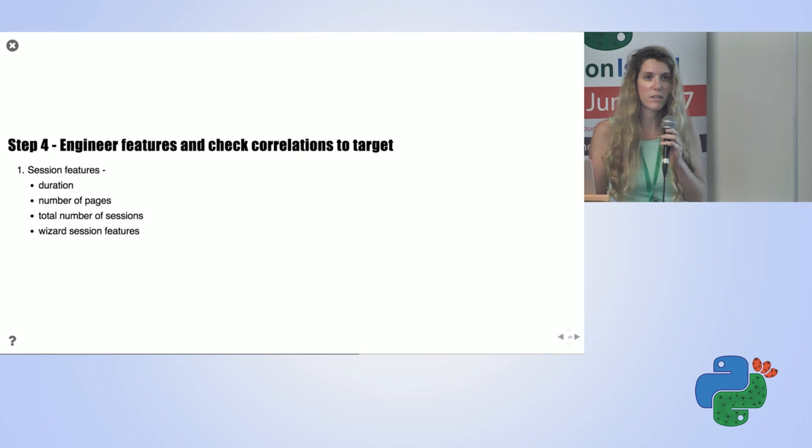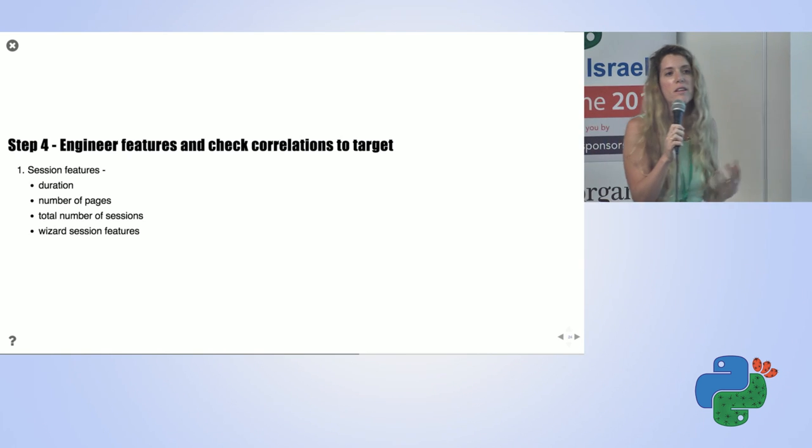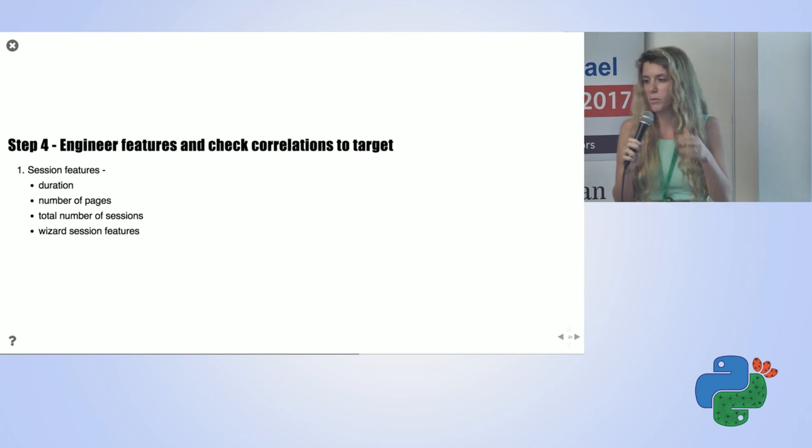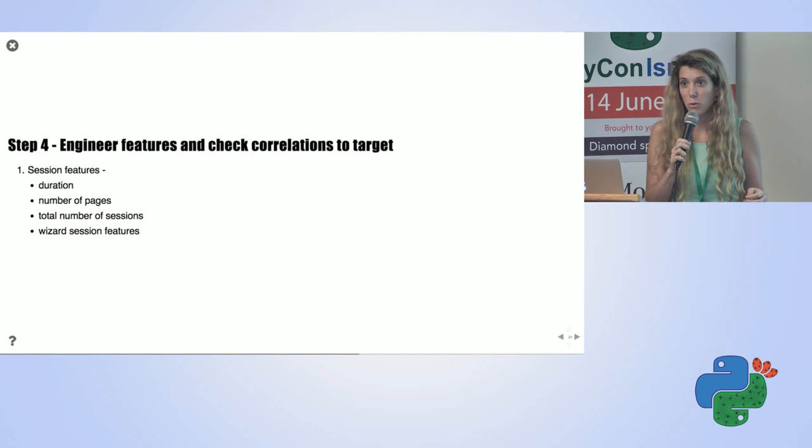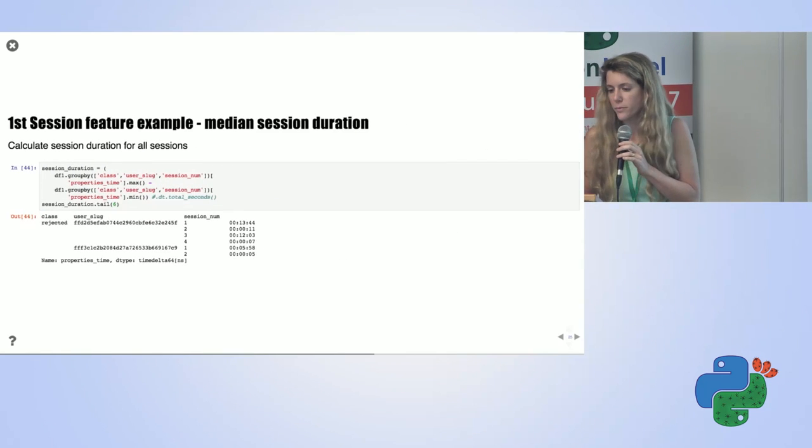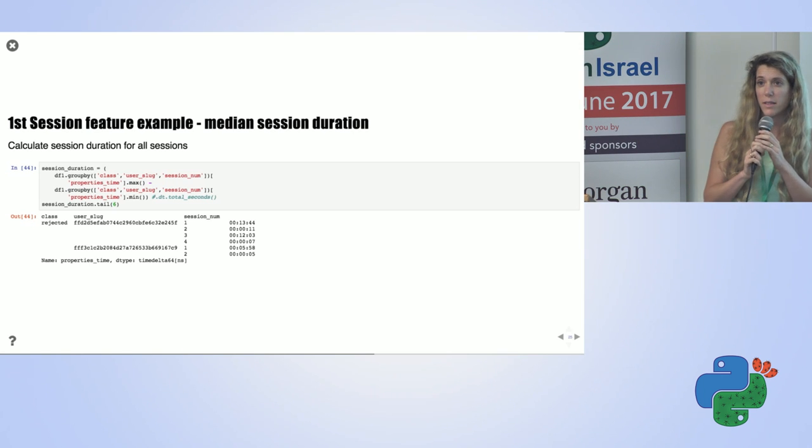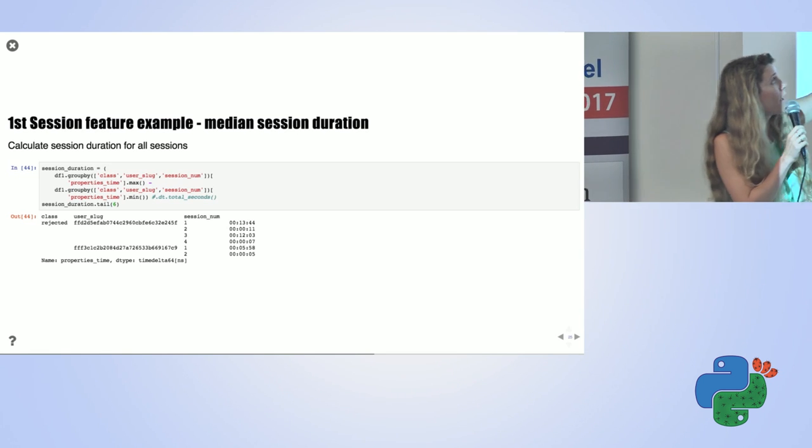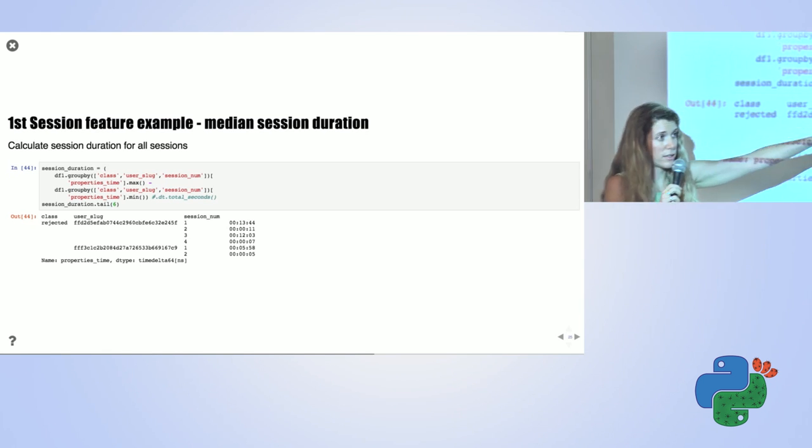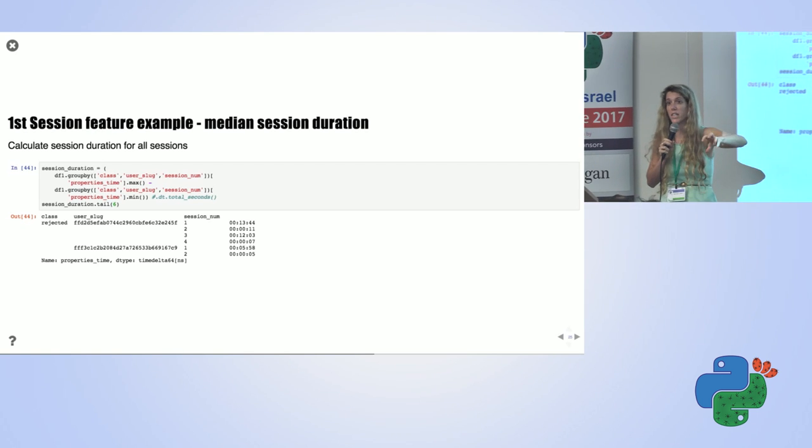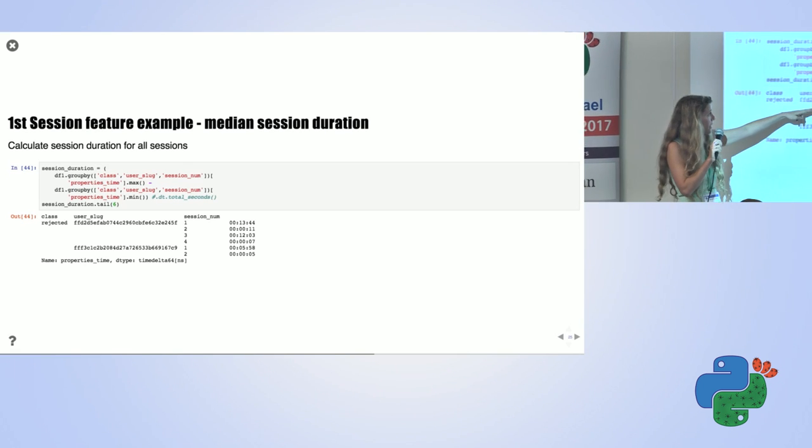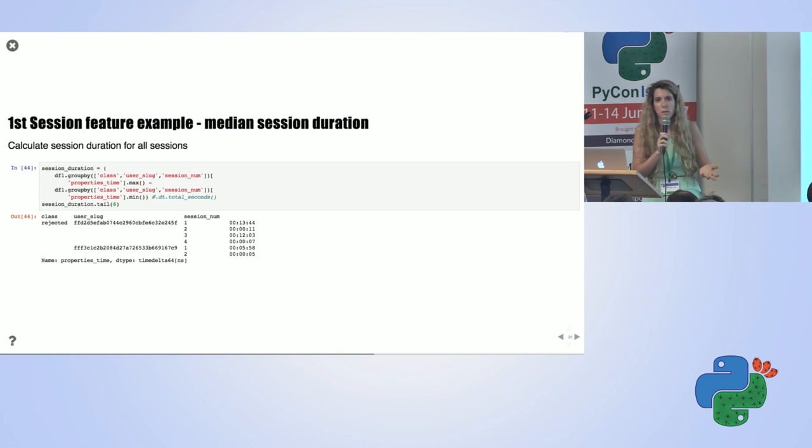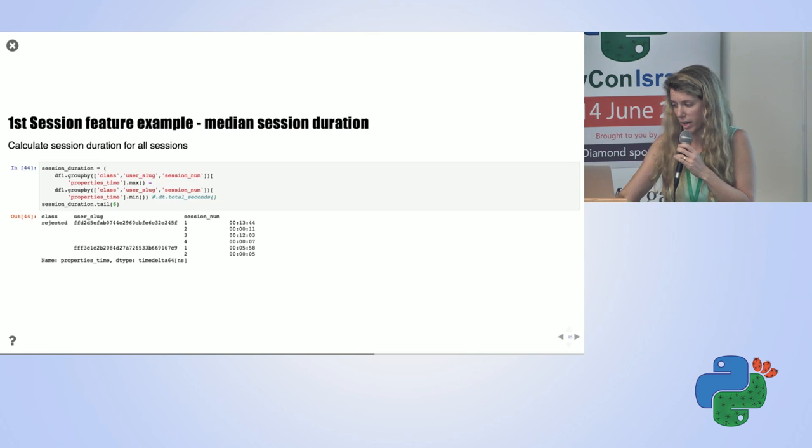Now let's go to build some features. I recognize the different sessions of a user, and I want to characterize them. I want to look at the duration of the different sessions, the number of pages the user visits between different sessions, and the total number of sessions the user did until it was approved or rejected. I wanted to look specifically at the wizard. How long did it take the user to do different stages in the wizard? For example, one of the features I developed was the median session duration. How can I do that? I just took my data frame, grouped by the class I want to predict, the user and the session number. Then I took the time stamp, the maximal time stamp for each session, and decreased from it the minimum time stamp for each session. What I get is for each user for each session, the duration of this session. Now I can build many features out of it, like median or minimum or maximum of session duration.